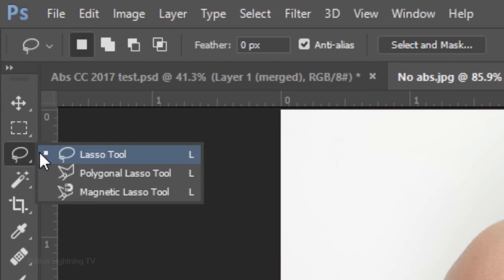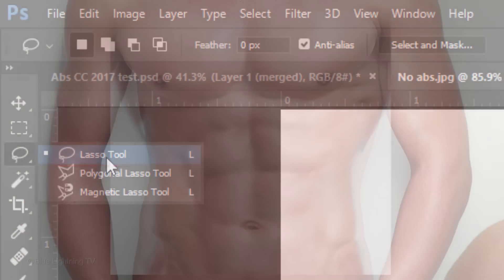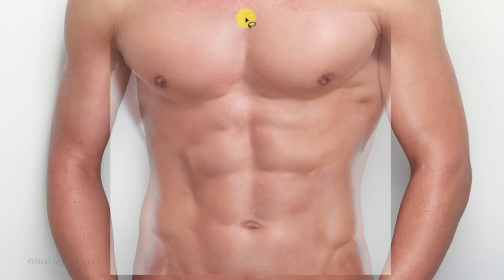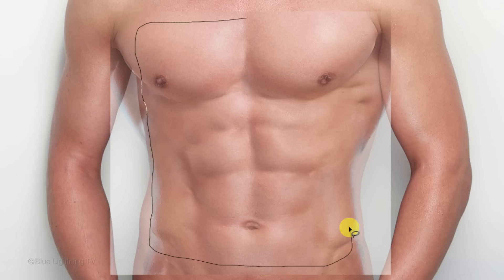Open your Lasso Tool and draw around the abs, but keep the line inside the torso that's under it.